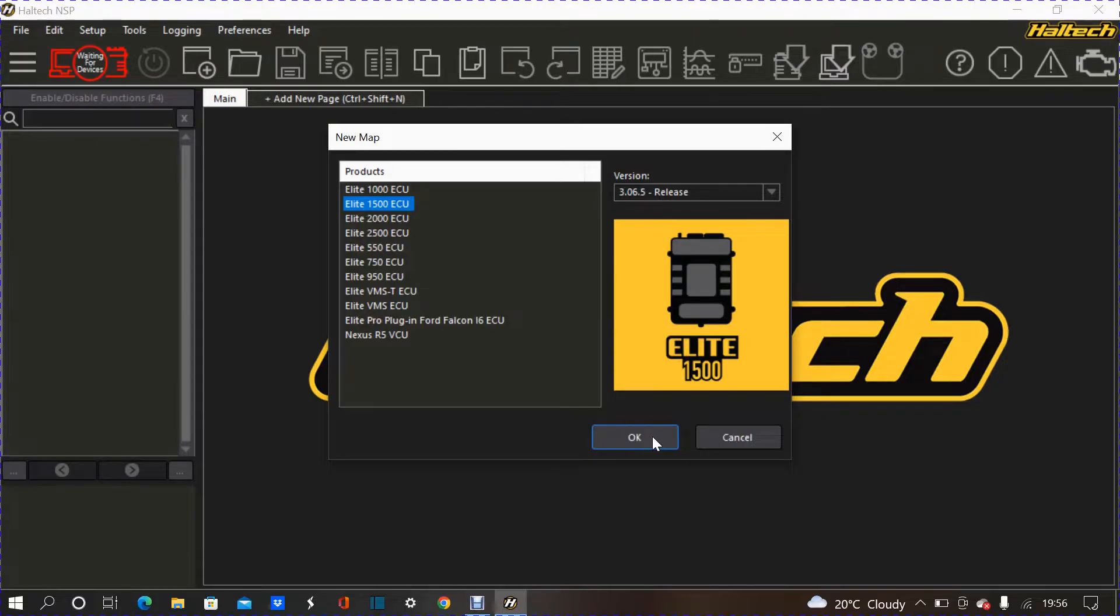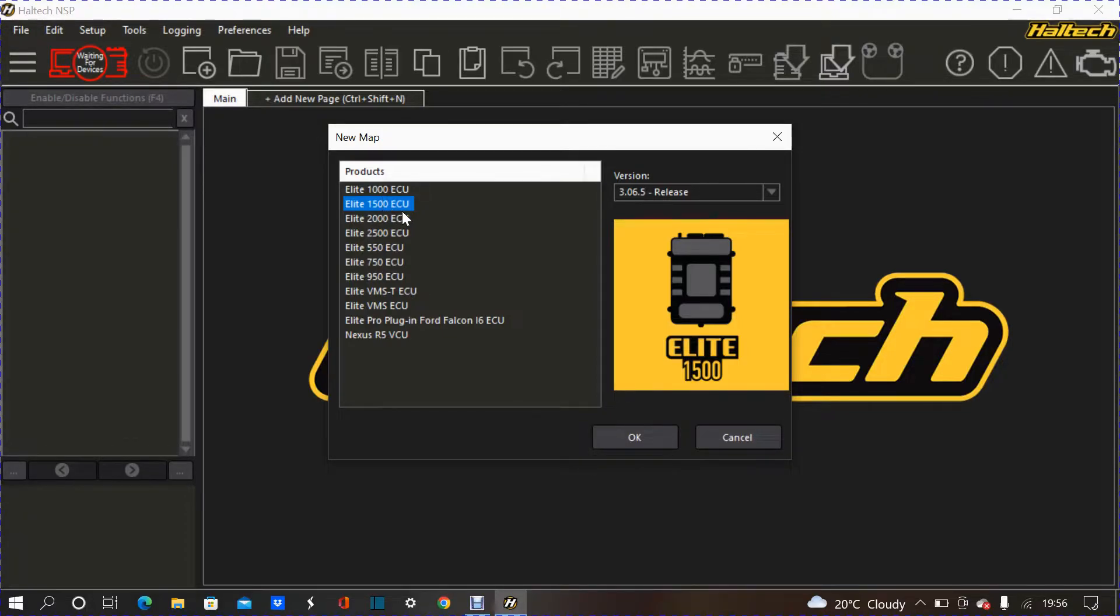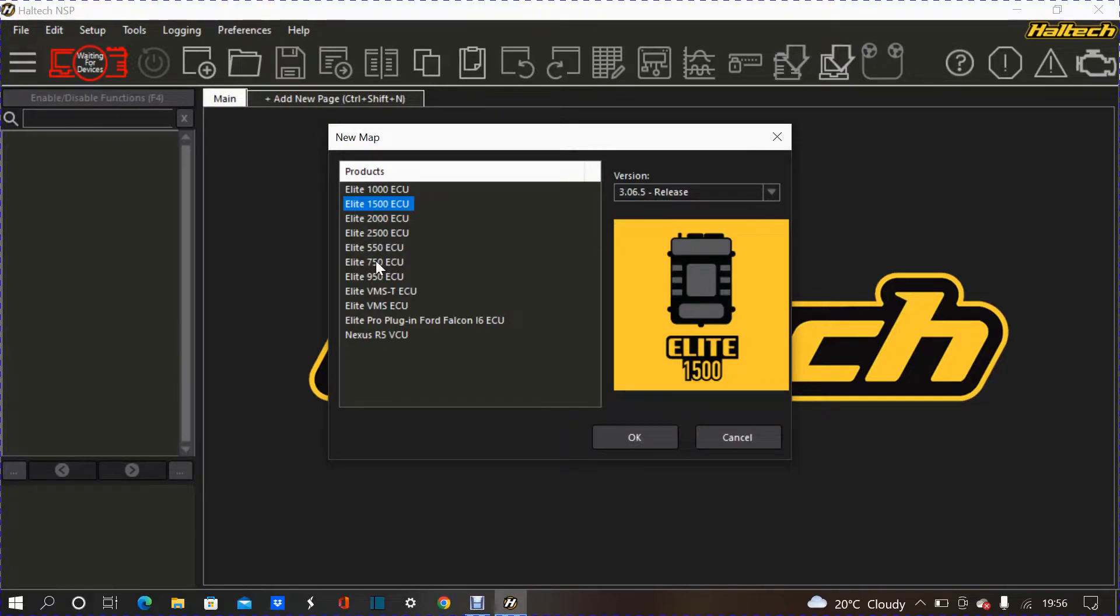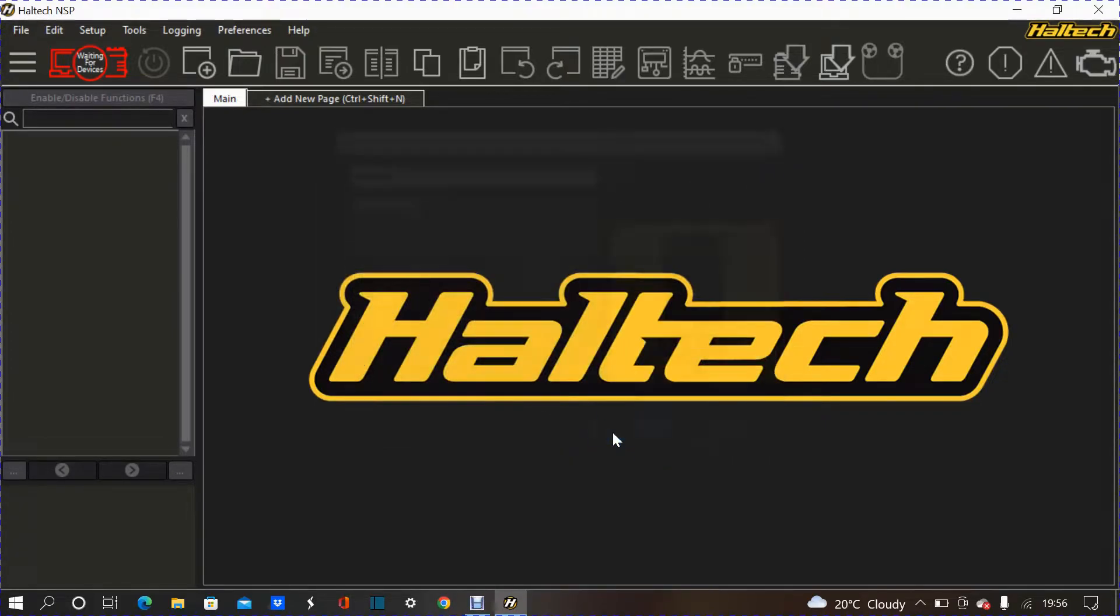I'm using Elite 1500 in my case. Obviously, different models depend in terms of, not power-wise, but kind of like features they have. So, for instance, a plug-and-play kit Elite 1500 is compatible with my EP3, whereas, like, Elite 550 or 750 is not, because, obviously, they don't have controls for variable valve timing or VTEC, whereas the Elite 1500 has, that's why it's compatible with my EP3.